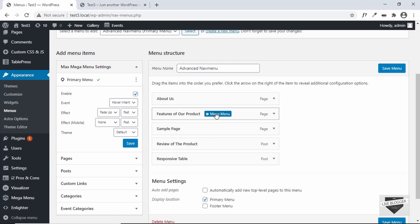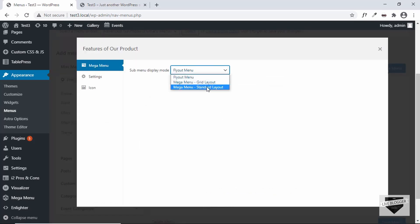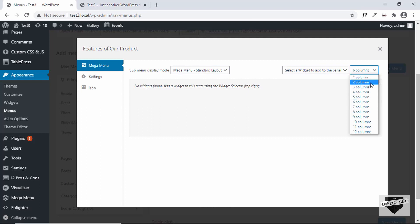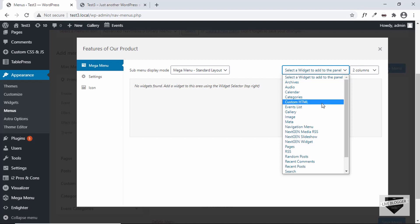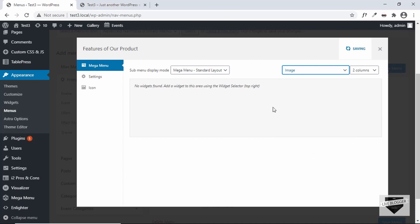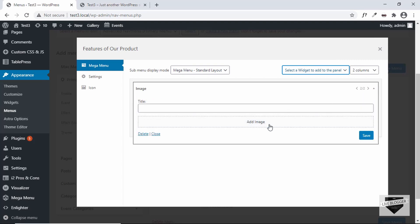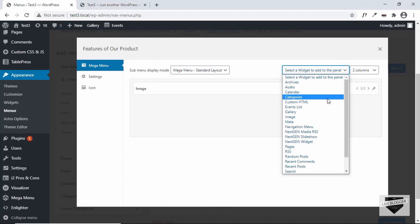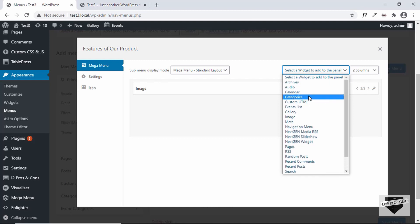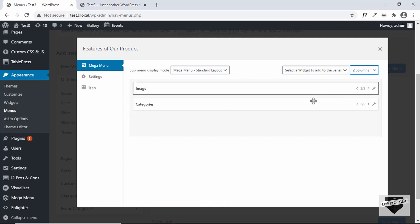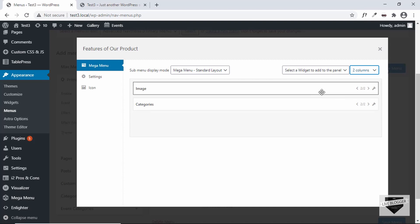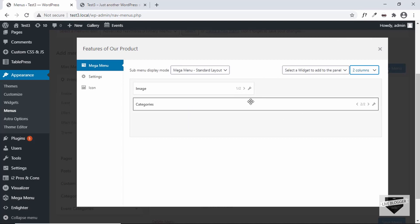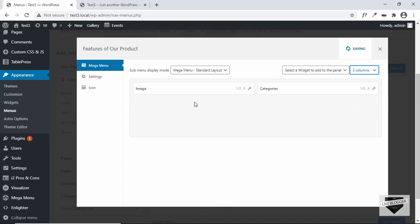Let's move on to the next menu item. Click on Mega Menu and select Standard Layout. Here we have the option of adding columns — let's add two columns. Add an image element, click Edit, Add Image, select the image, and save. Then add the list of categories. The image and categories are both displayed, but each is showing two out of two, taking the full space. Click the Contract button to reduce each to half, so they sit side by side.